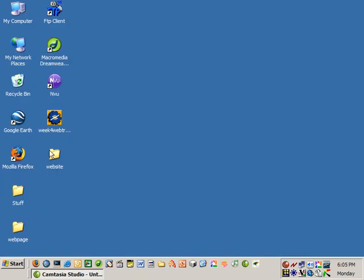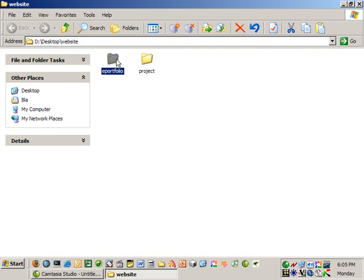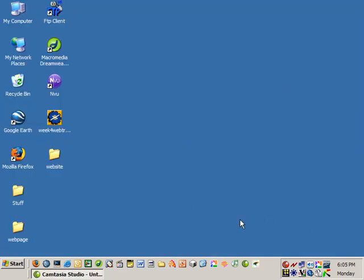up one of these sites, I'll see that I have a website folder with ePortfolio and Project inside. If I go inside ePortfolio, I have it well organized with an Images folder and a Docs folder. That's all I'll talk about at this point.